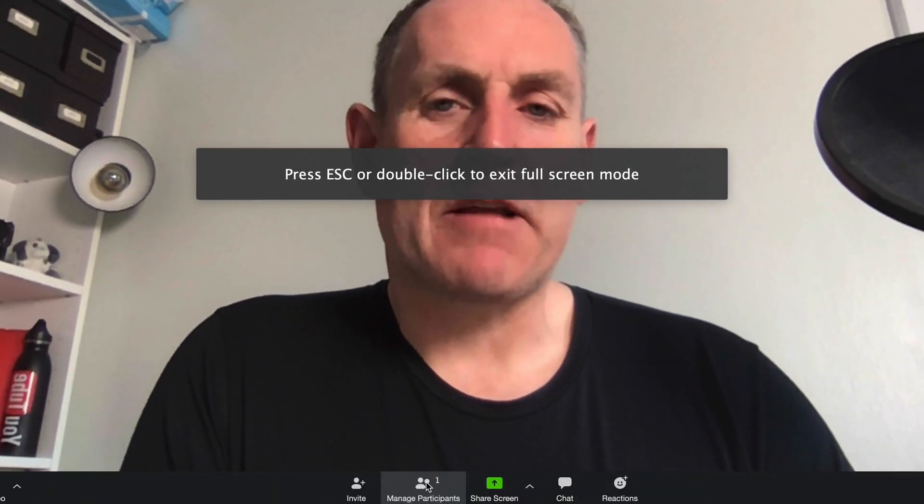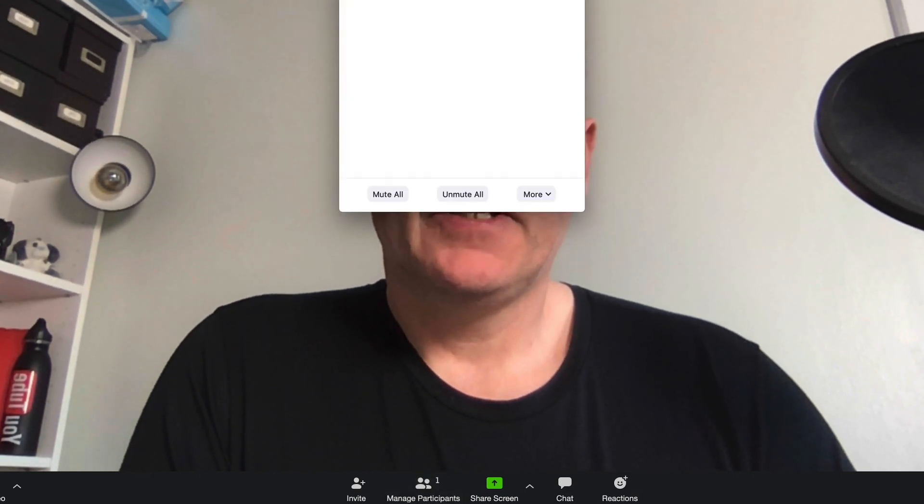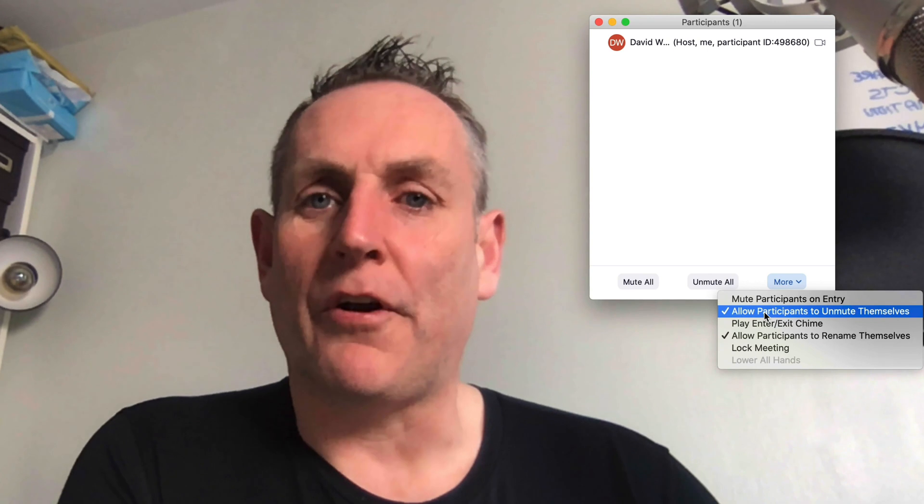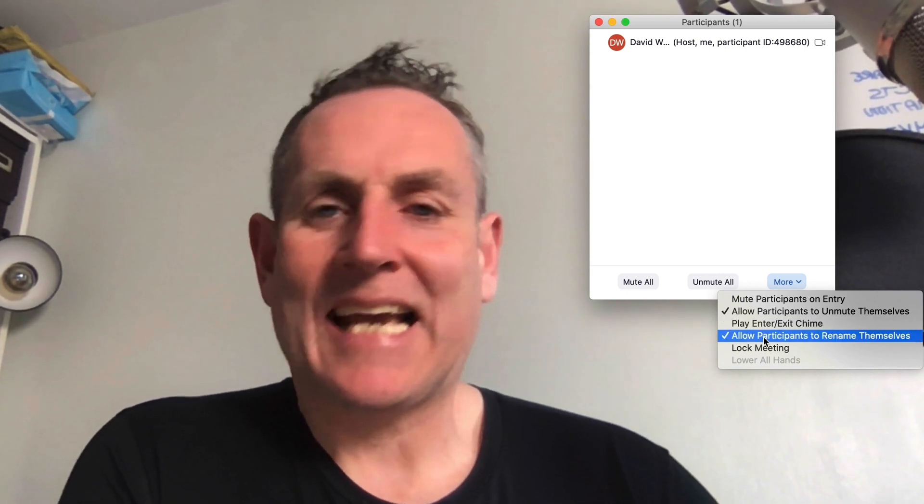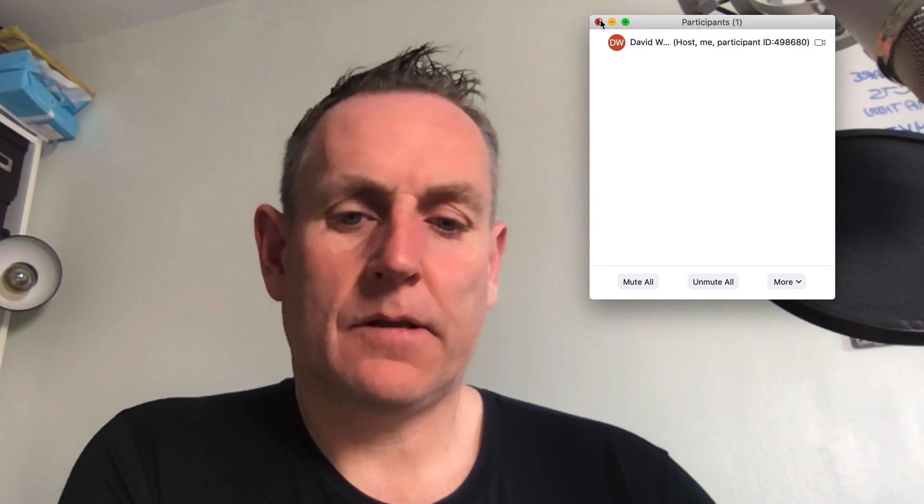Under 'Manage Participants', this is very helpful. It pops up another window and gives you the ability to mute all your students when they come on, or unmute all if you want to hear answers to a question. Under 'More', you can mute participants on entry, allow them to unmute themselves or not, have it play a sound whenever somebody joins or leaves, allow them to rename themselves, and you can also lock the meeting.